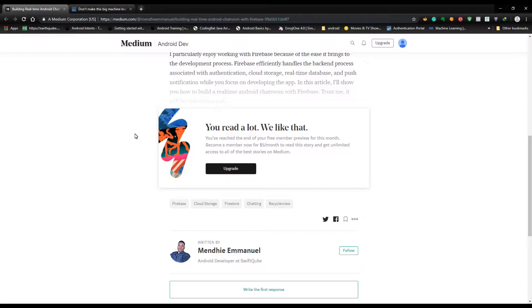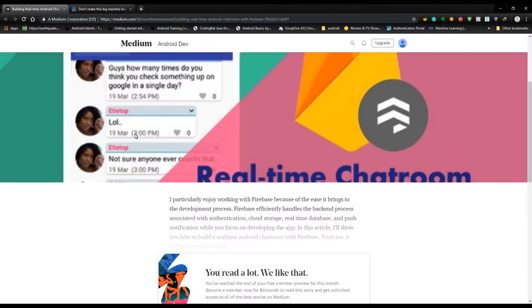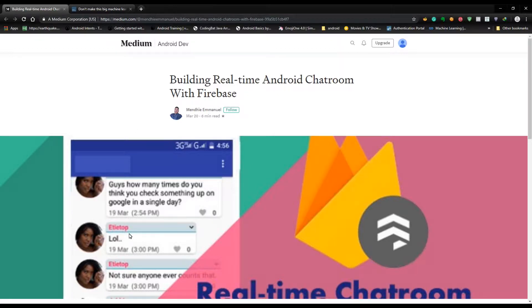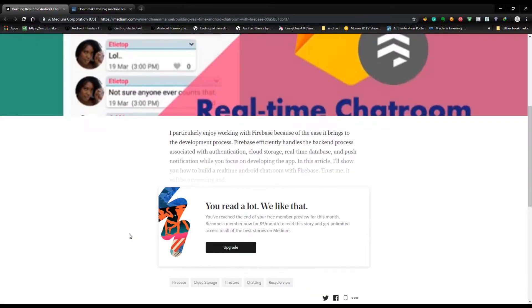write blogs on different topics and we as users read the blogs for learning purposes. Like this is an article on Android: building a real-time Android chat room with Firebase. So when I come, actually Medium provides free